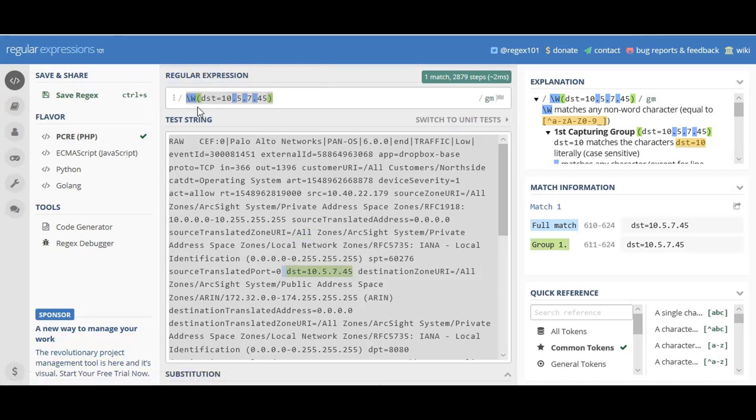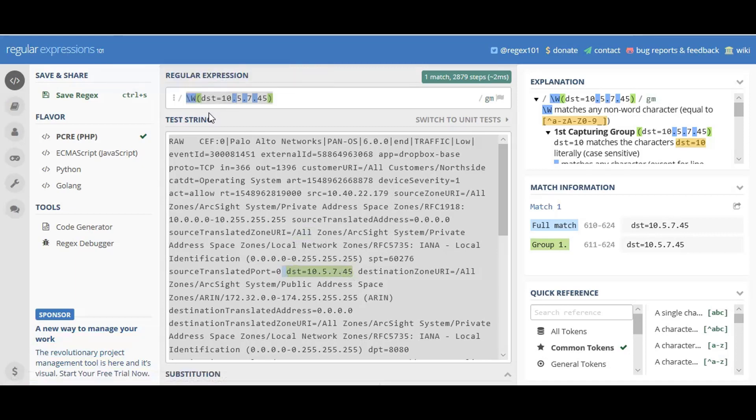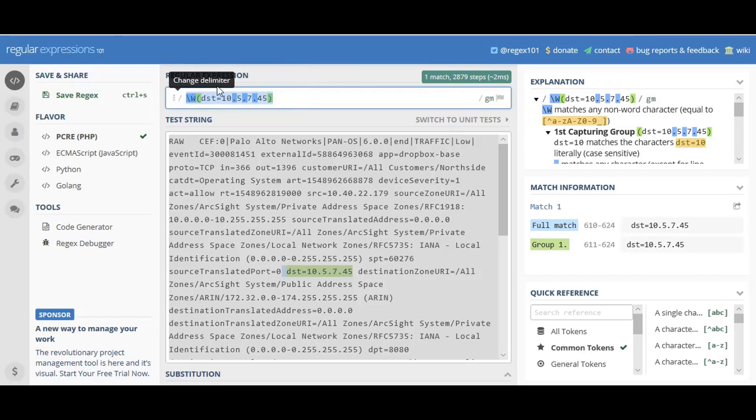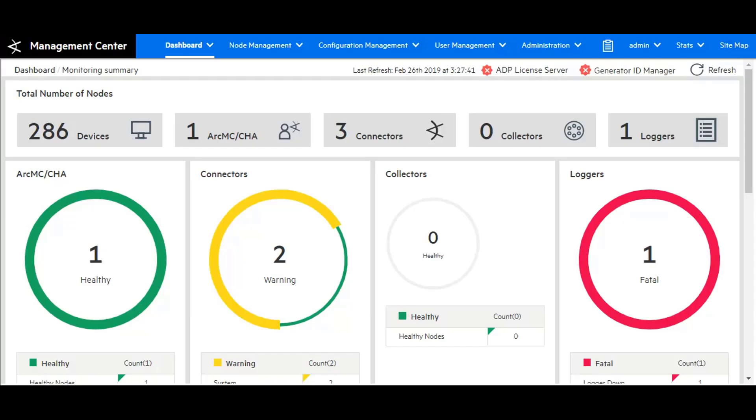I created a regular expression of backslash w destination with the IP address. Yes, there's many ways of doing this. This is one way to filter this specific IP address. I'm going to copy that IP address and go to ArcMC.